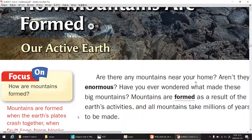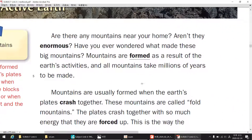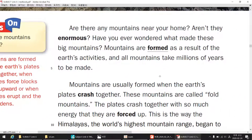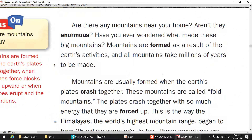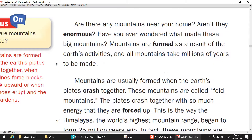Are there any mountains near your home? Aren't they enormous? Have you ever wondered what made these big mountains? Mountains are formed as a result of the Earth's activities,